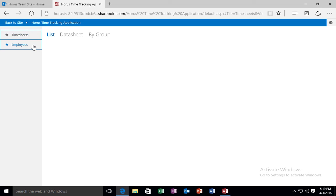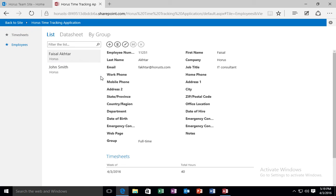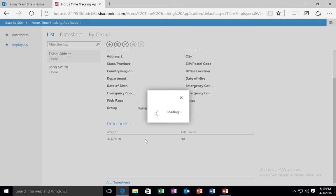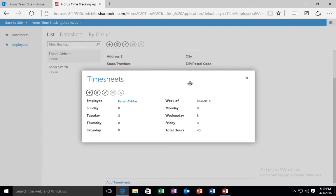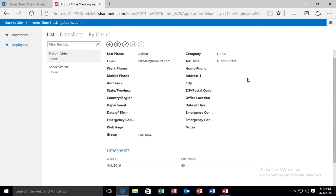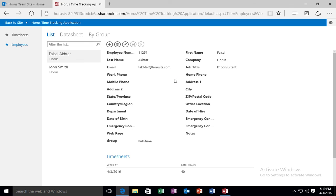So employees, I can take a look at Faisal Akhtar, and now I can see his timesheet. So this is a very quick and simple way on creating a timesheet tracking, a very simple timesheet tracking app for your organization, for a small business. For more advanced stuff, this might not be good because it's kind of simplistic. But there are a lot of considerations when it comes to time tracking applications, which I'm going to go into next. So let's switch back to the PowerPoint.